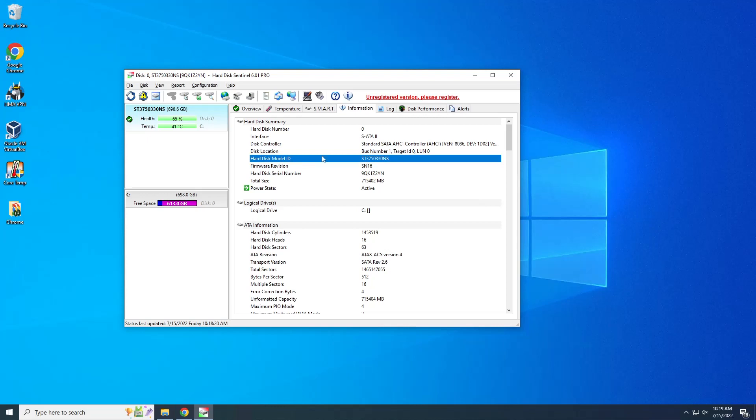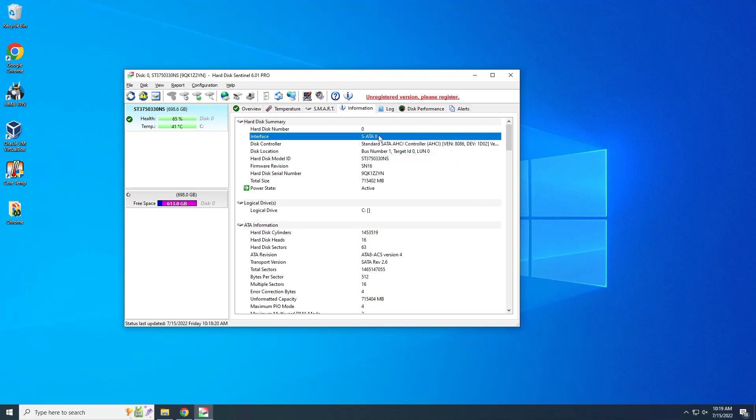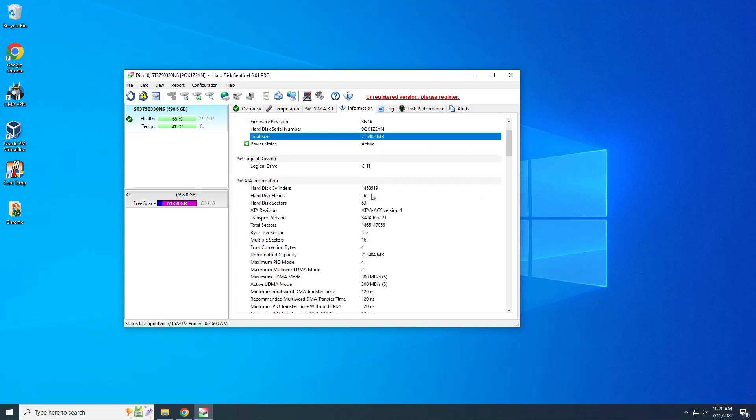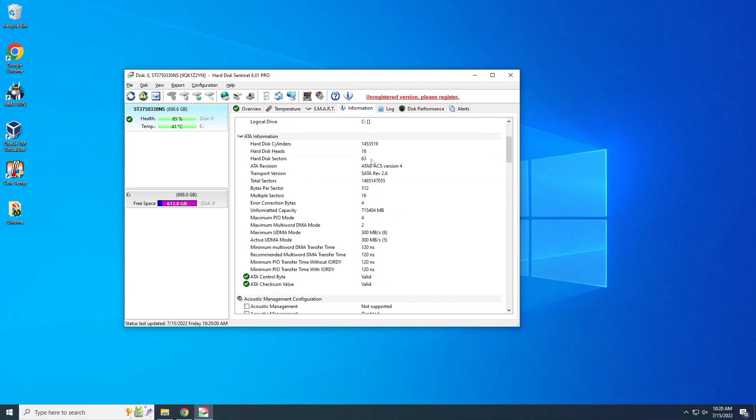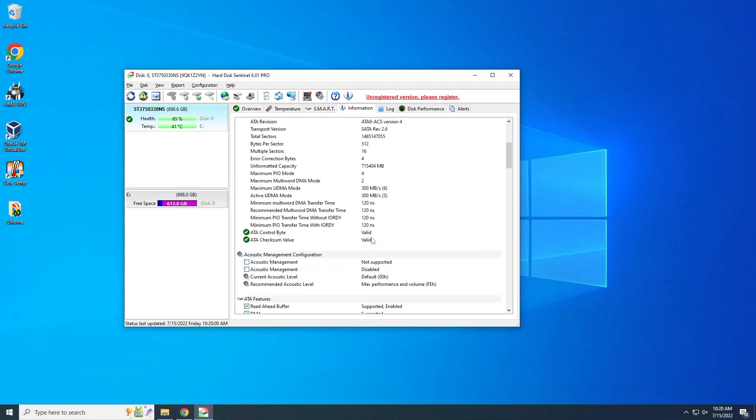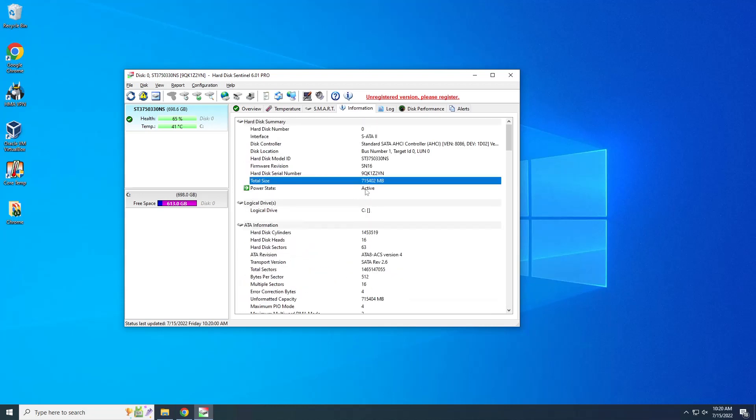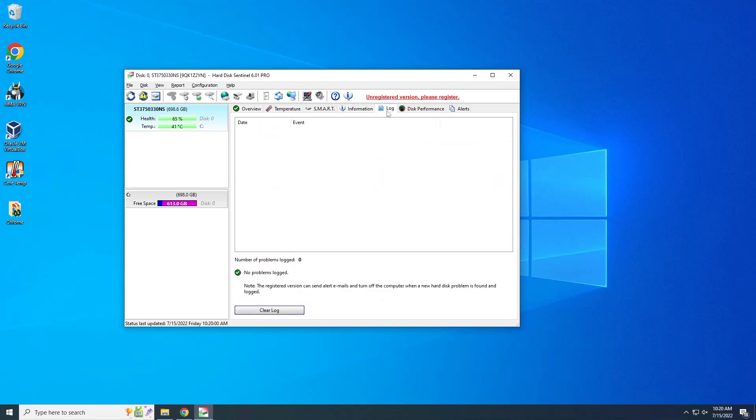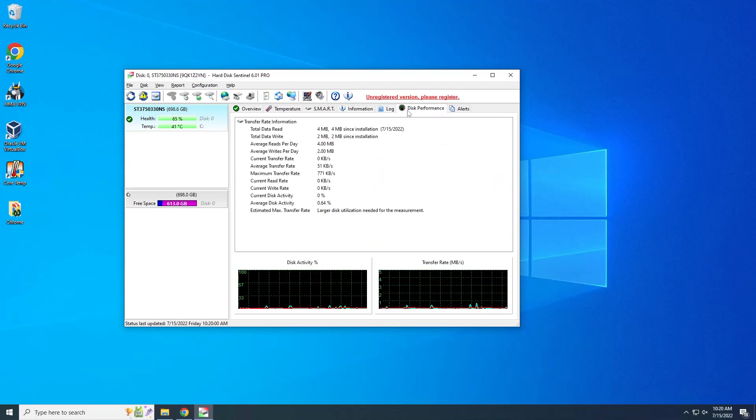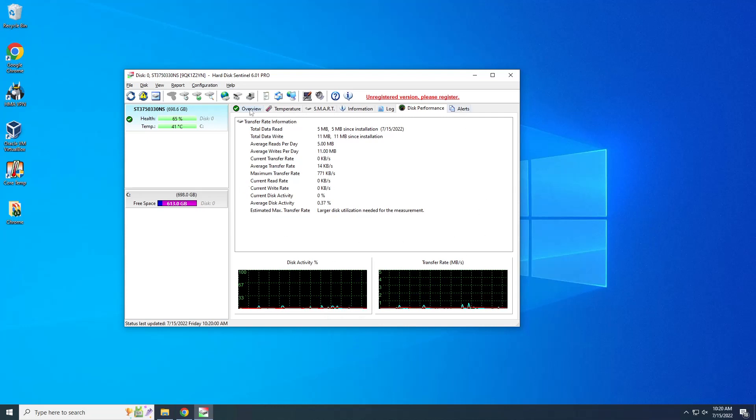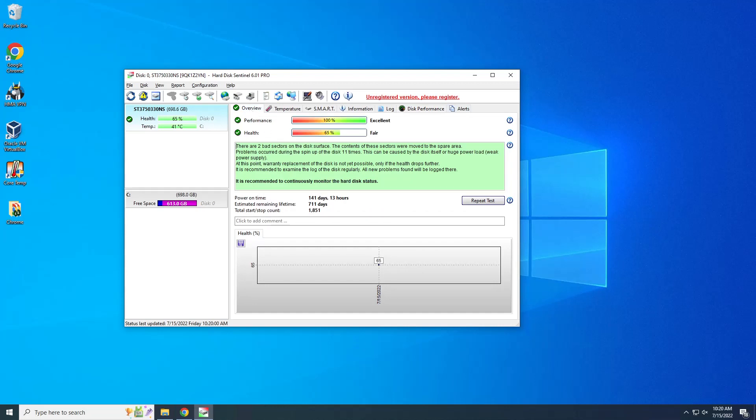And connection, that this hard drive runs on SATA 2, it's not SATA 3. So yeah, we have total size and several information down there. We have log, we have disk performance, current disk performance, do they write or read something? Yeah, but basically this is how you check if your computer drive fails or not.